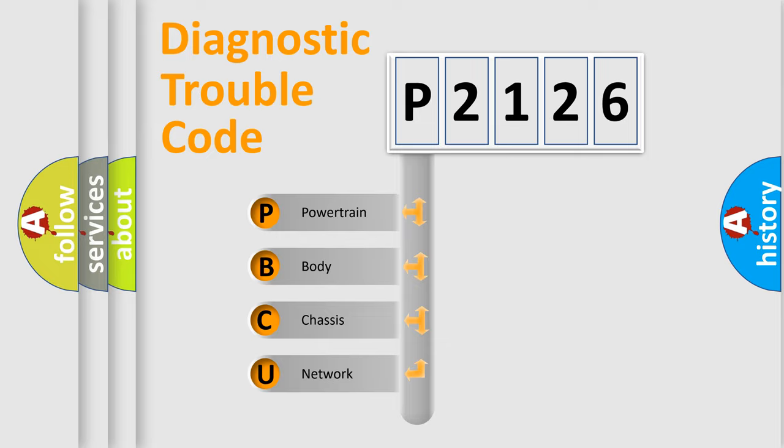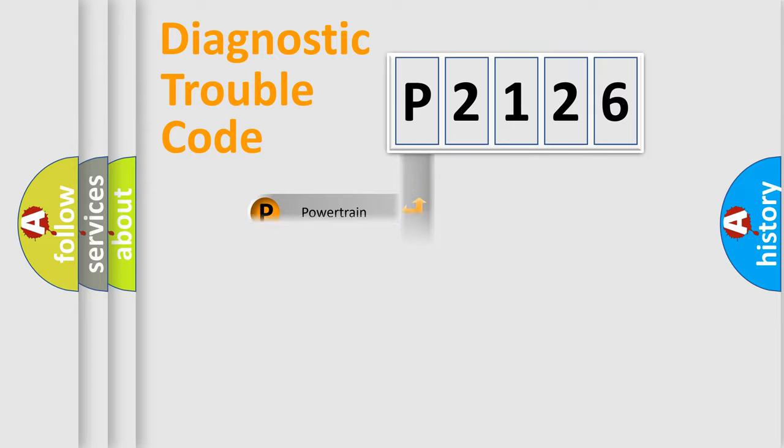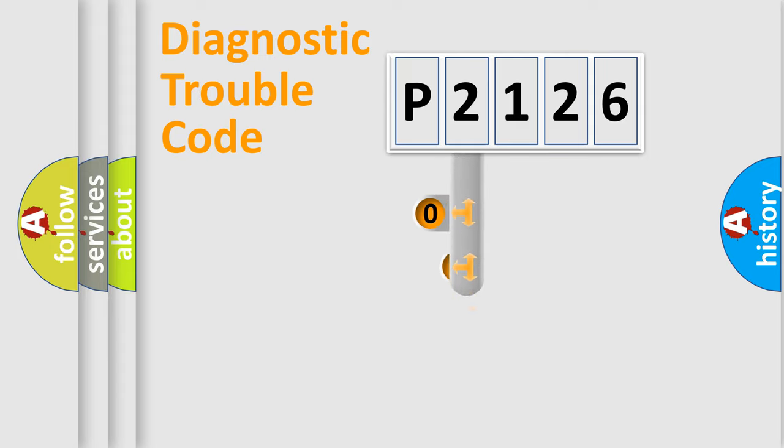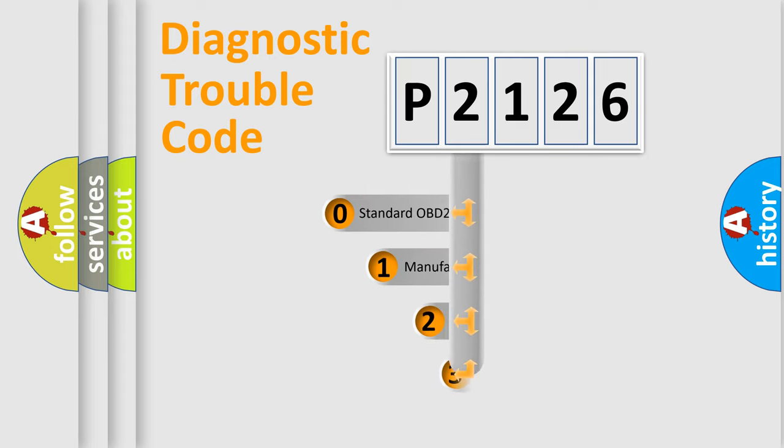We divide the electric system of automobile into four basic units: Powertrain, Body, Chassis, and Network. This distribution is defined in the first character code.